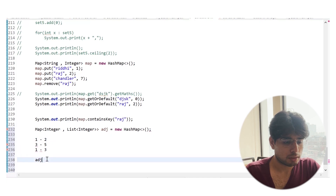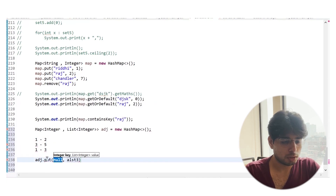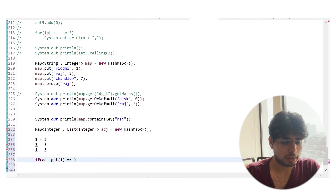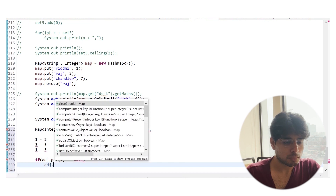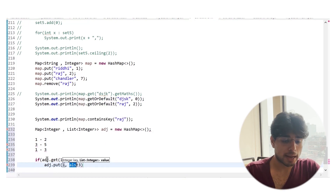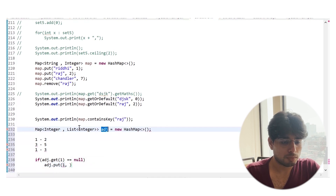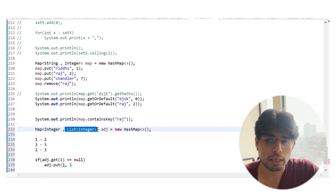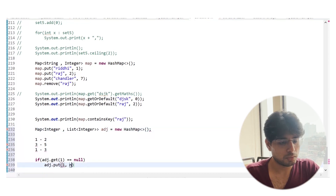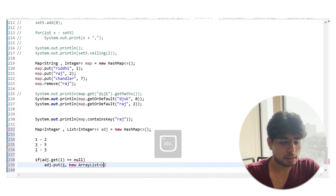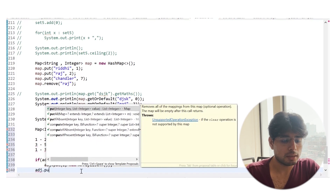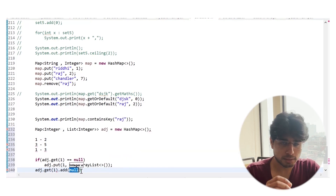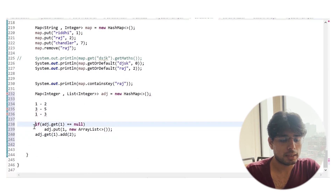Let's say we want to put an entry. We first check if adj.get(1) equals null. If so, we have to create a new ArrayList for node 1 — because if there is no entry for 1, there is no list, and we can't insert into an ArrayList that doesn't exist. So we must first create the ArrayList, then get the adjacency list for node 1, and then add element 2.